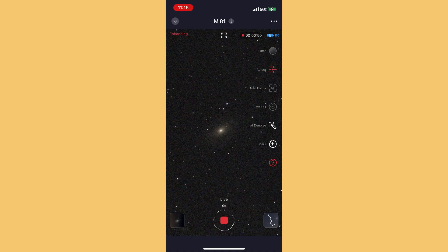Now you're starting to see the arms of the galaxy. For every one of those exposures, you can almost see it brightening.